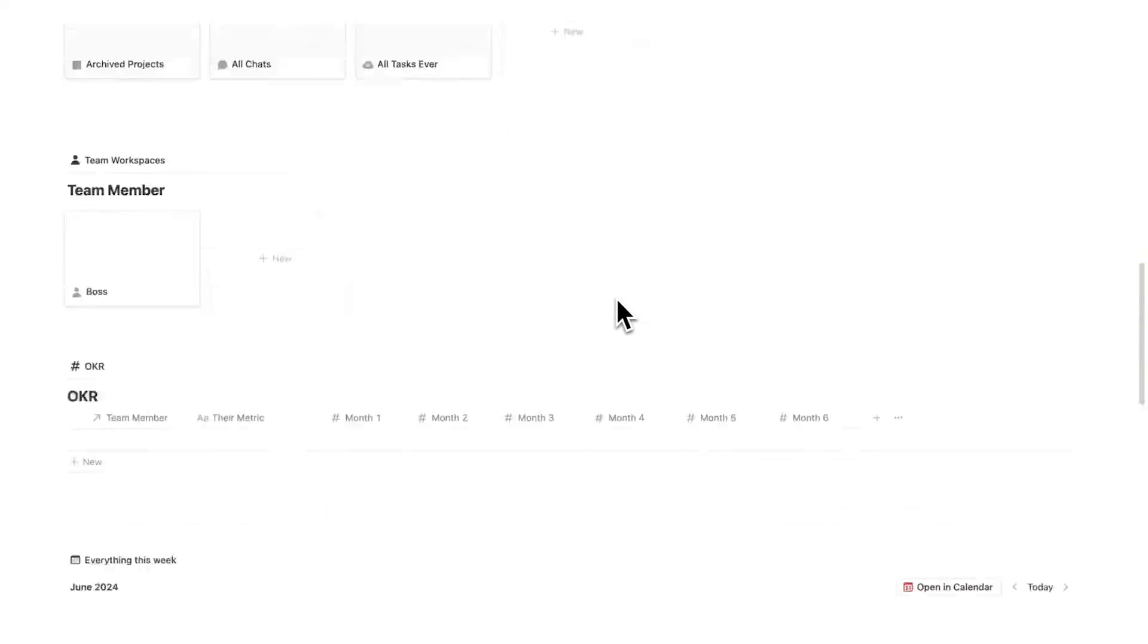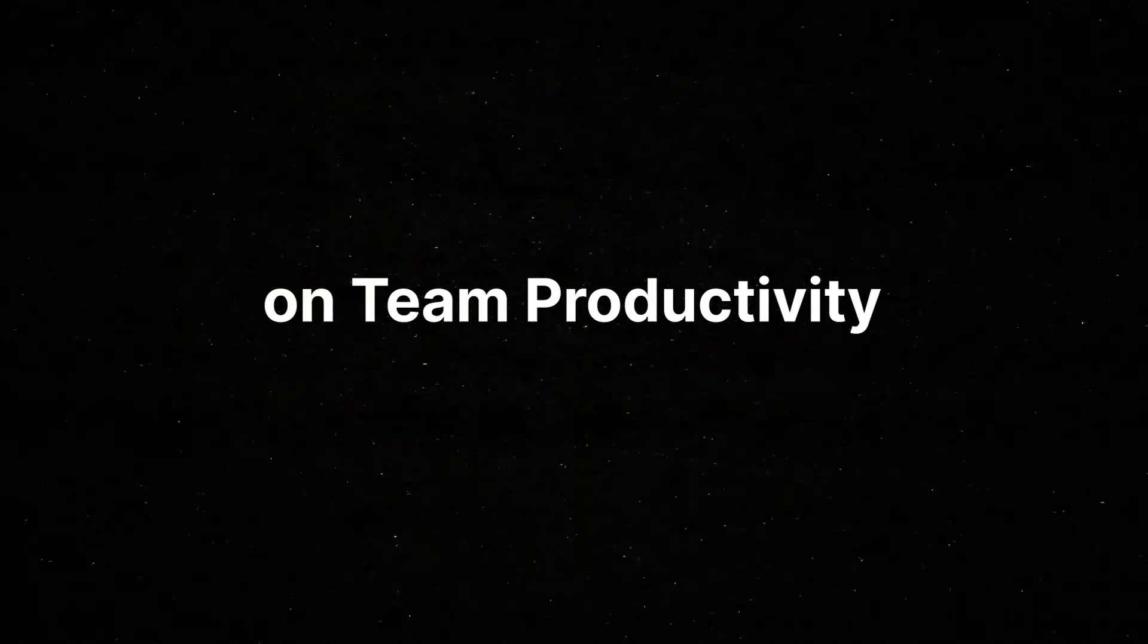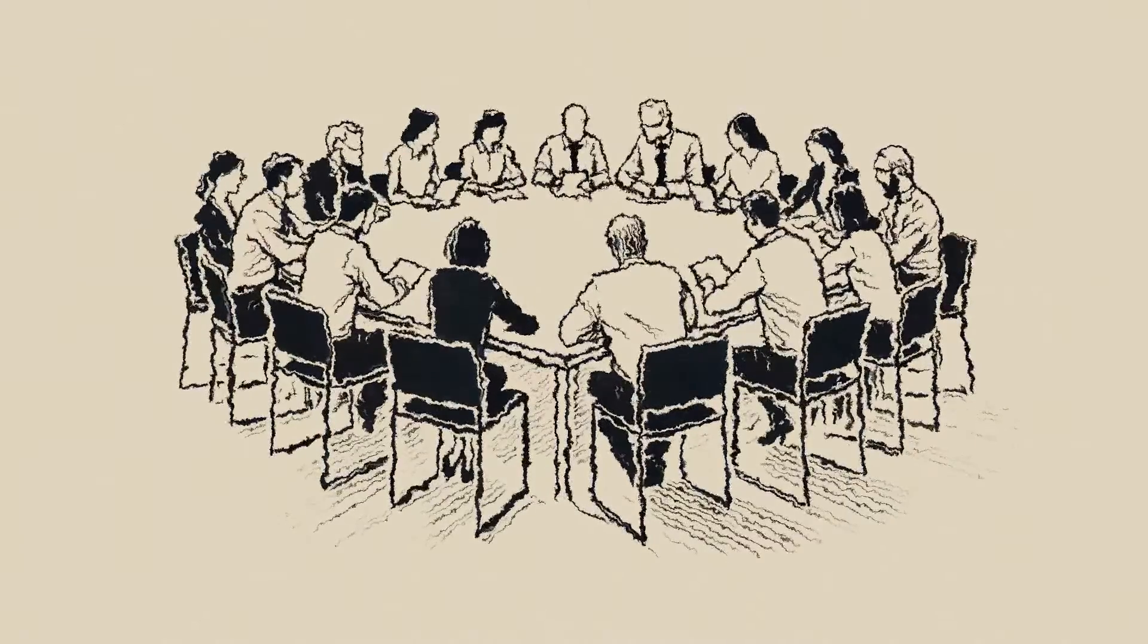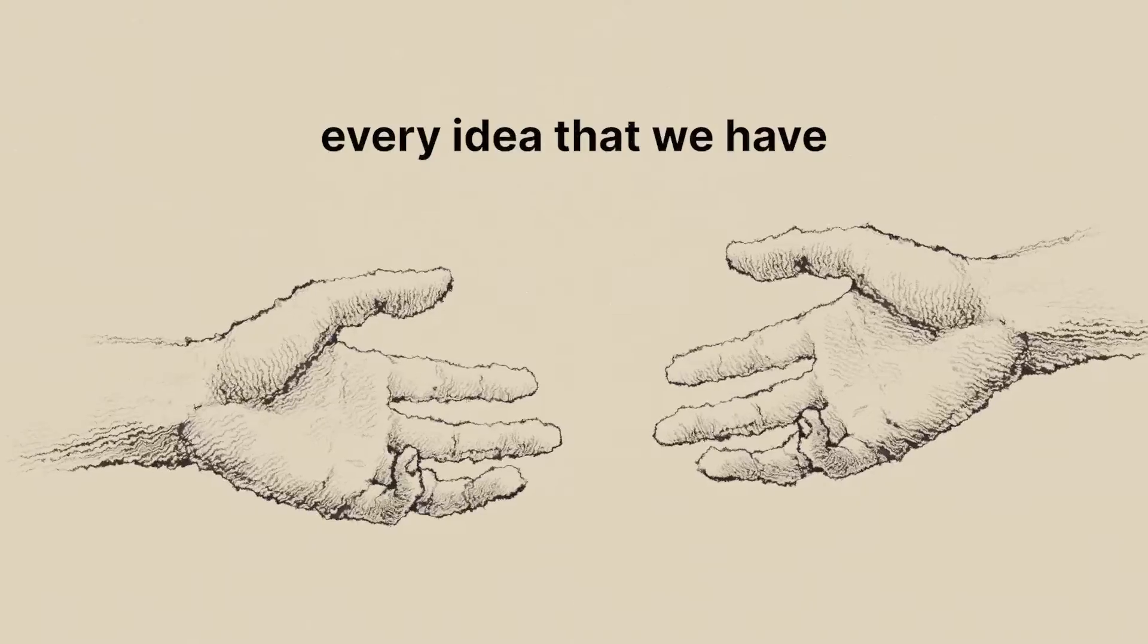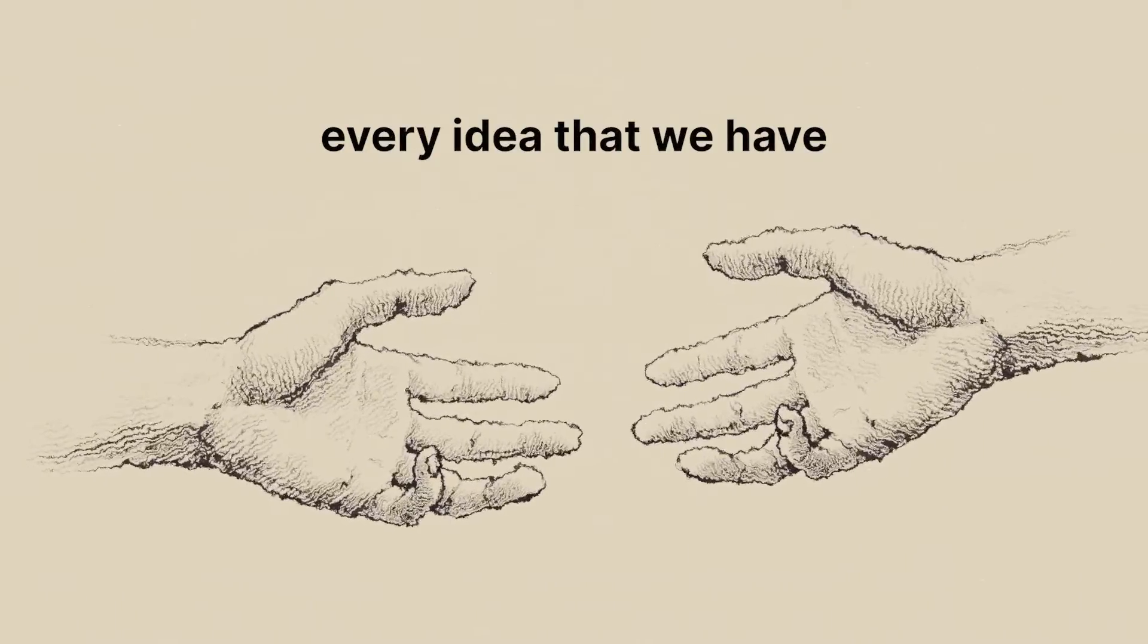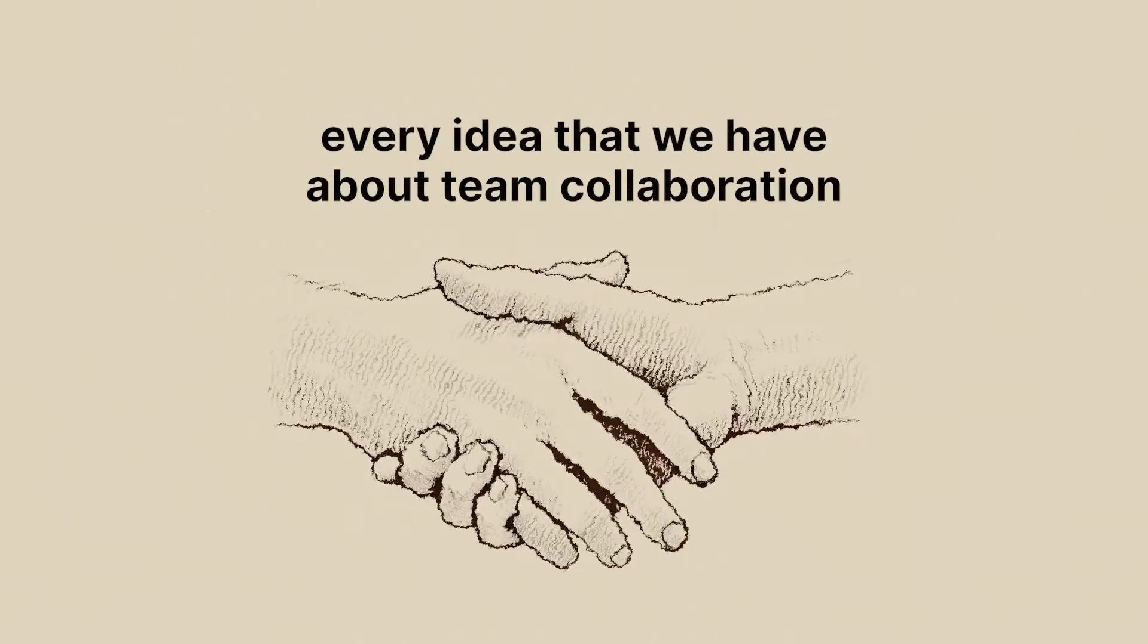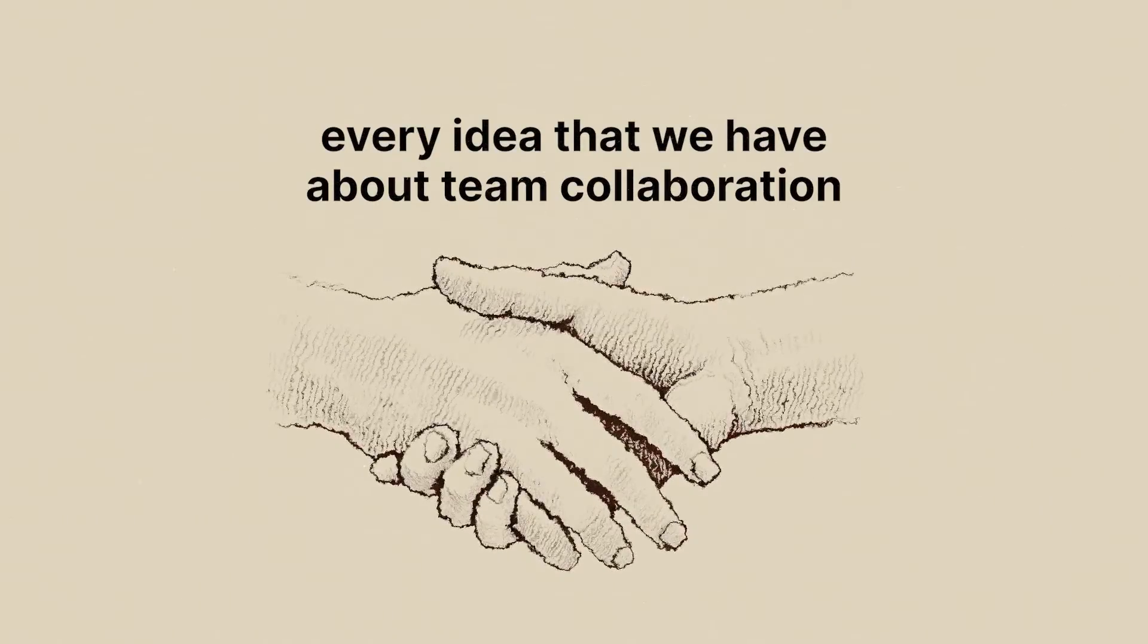This here is a radical transformation on team productivity. This throws out every idea that we have about current team collaboration.